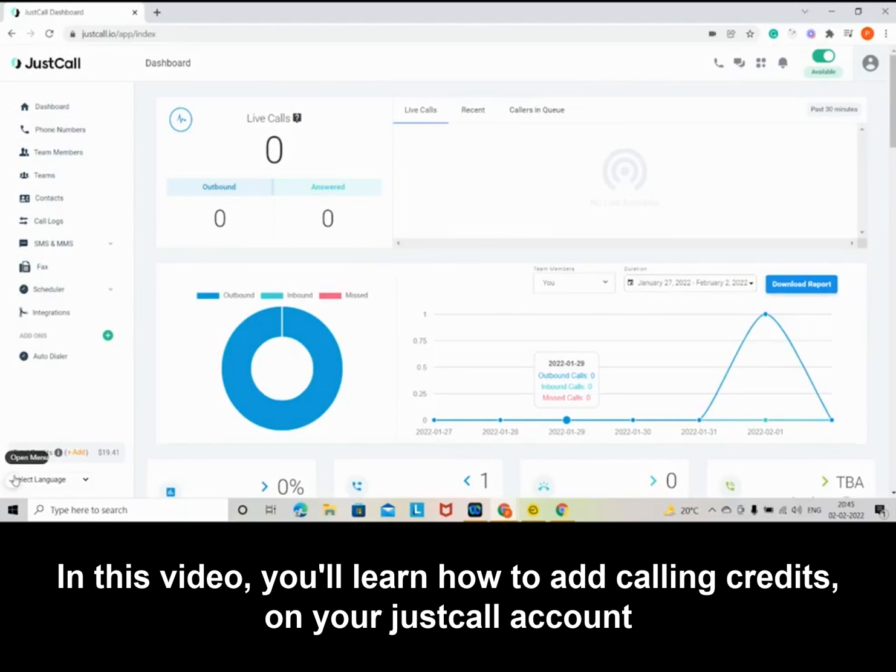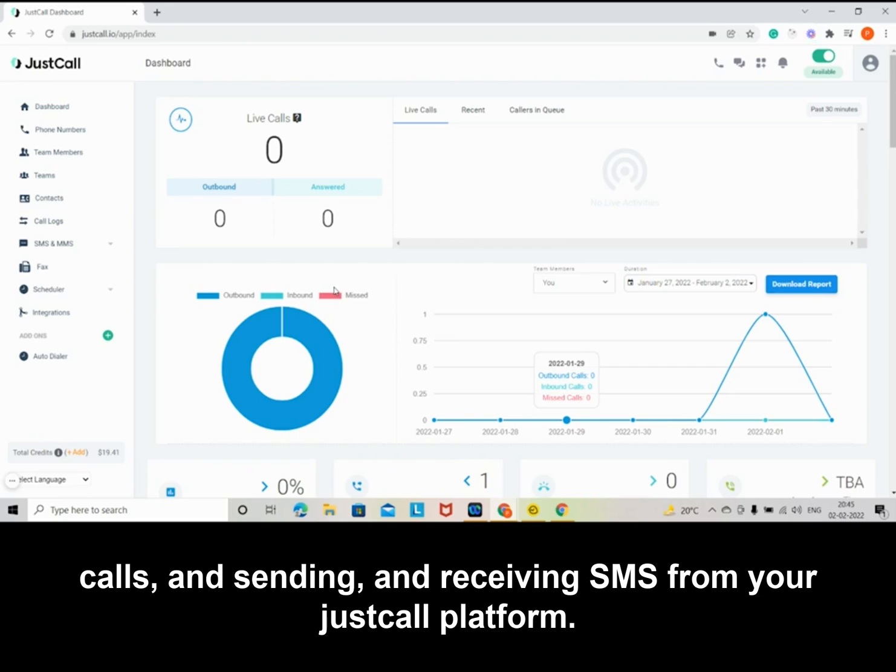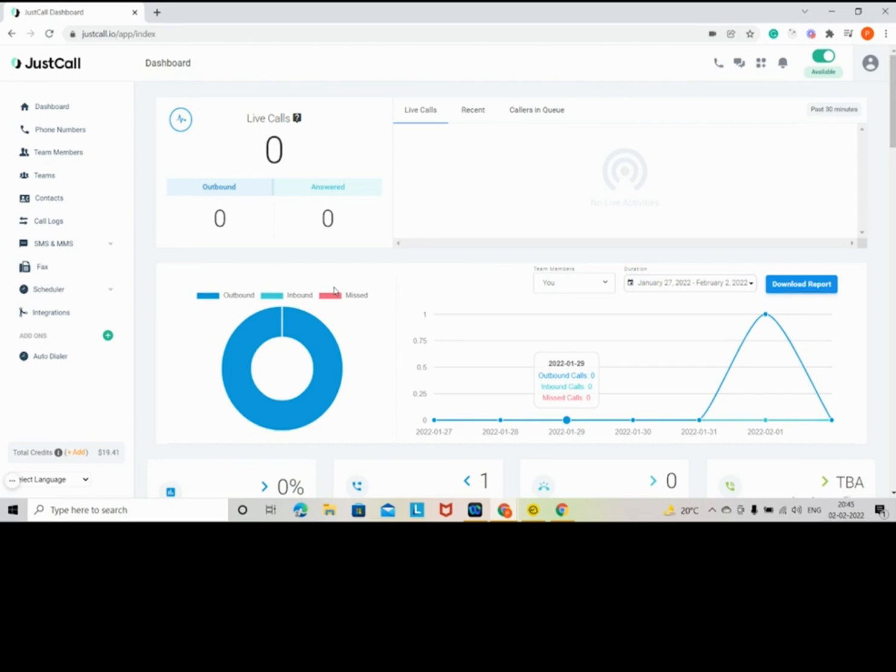In this video, you'll learn how to add calling credits on your JustCall account and how to set up AutoTopUp for making and receiving calls and sending and receiving SMS from your JustCall platform.